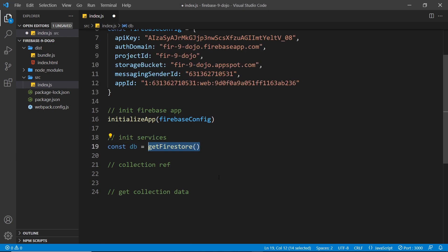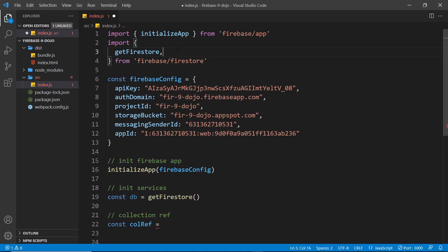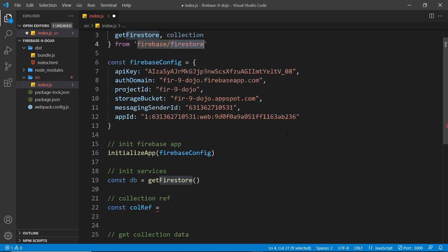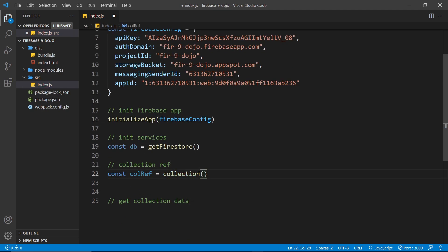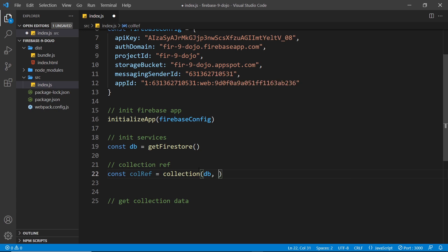The next thing we need to do is get a reference to a specific collection in our database — it's almost like reaching in a hand and grabbing hold of a specific collection we want to get data from, called a collection reference. I'm going to create a constant called `colRef` which stands for collection ref. We need to import a function called `collection` from the Firestore part of the library. We invoke that, and as the first argument we pass in the database so we know what database to look in, and as the second argument we pass `'books'` for the books collection.